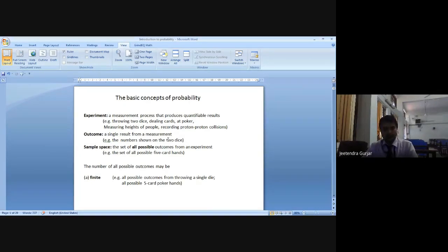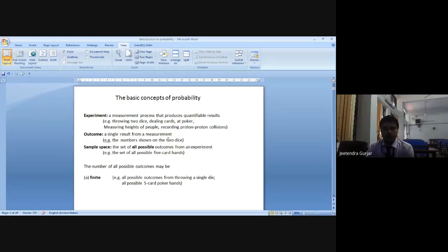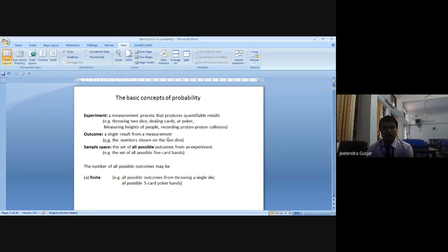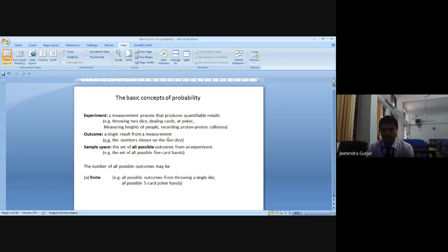Here we are going to do a very simple discussion. First, that is the experiment. In probability we come across experiment. What is this experiment? It is a measurement process that produces quantifiable results. Like you do experiments in the lab — these experiments involve measurement. For example, we are going to say throwing two dice. You know already what a dice is.